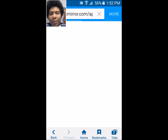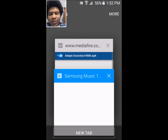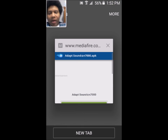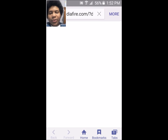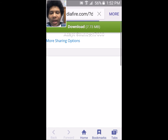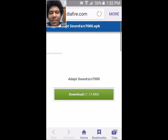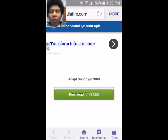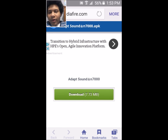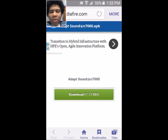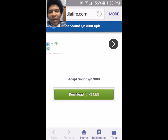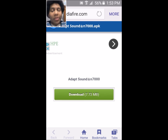From here, swipe away this tab. Then we're going to go to this website, which is Mediafire, and download the Adapt Sound APK for the N7000 Samsung phone. Even though our phone is the Samsung Galaxy Core Prime, this APK is for a different phone but it will still install and work.